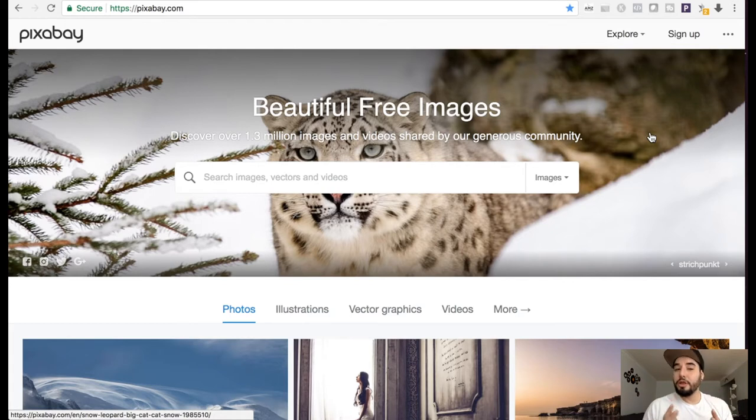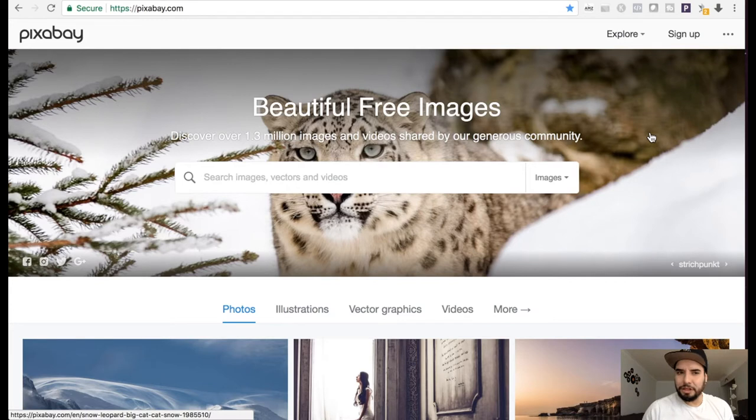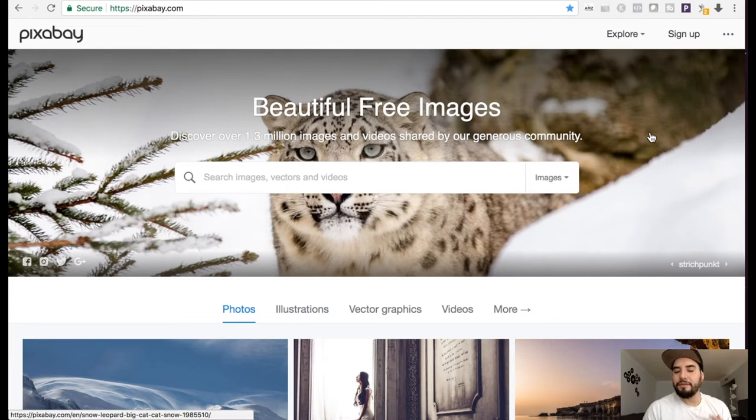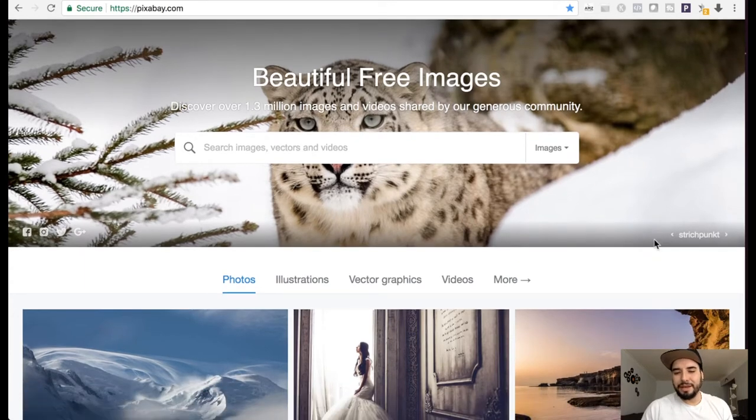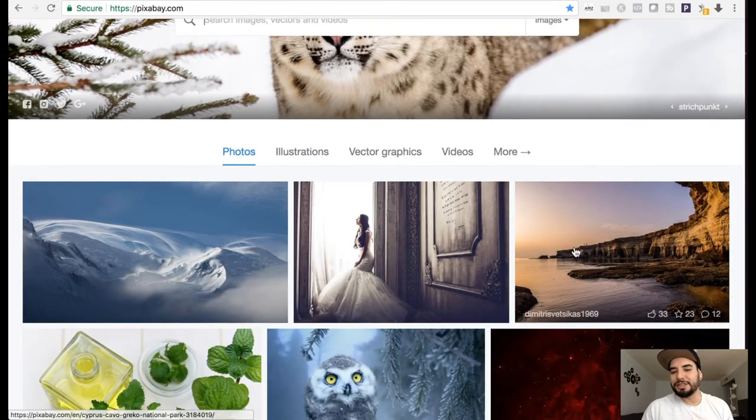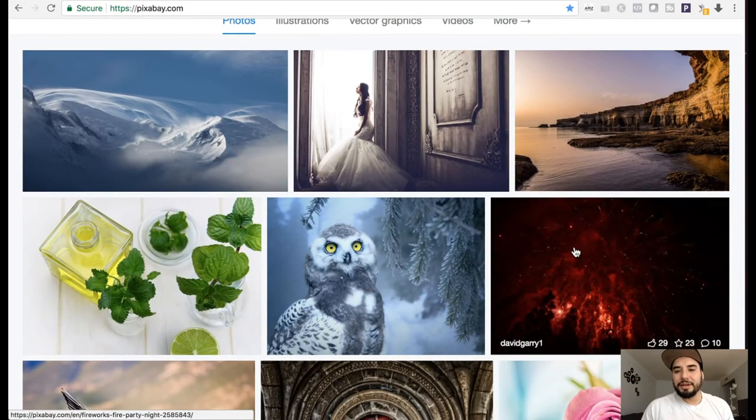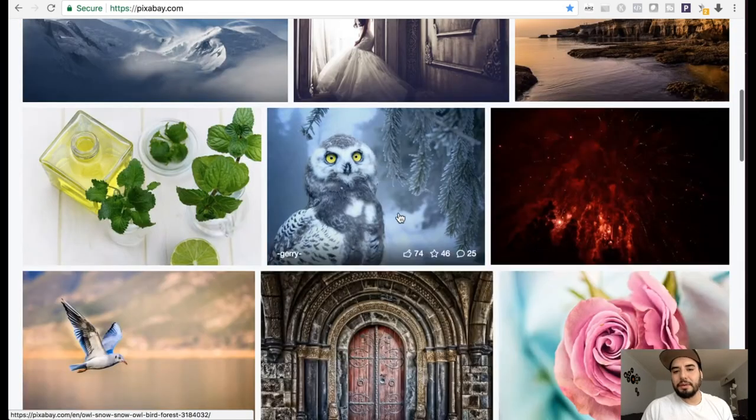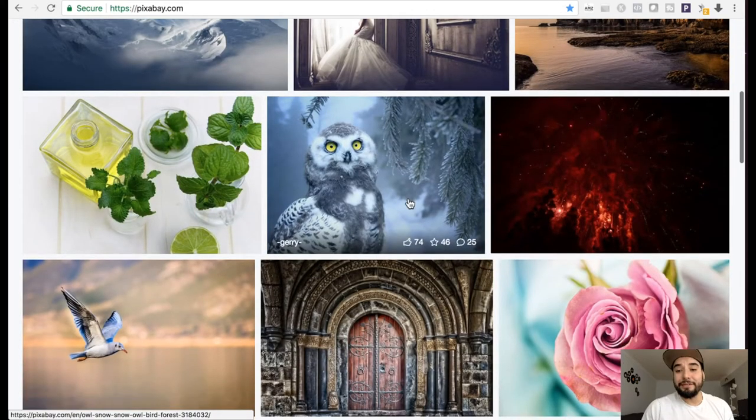So another website I know a lot of people use is Pixabay. I have mixed feelings about Pixabay. I do think it's something to check out and definitely use, but you have to be a bit more careful using Pixabay. I tend to be more cautious of what I'm downloading.